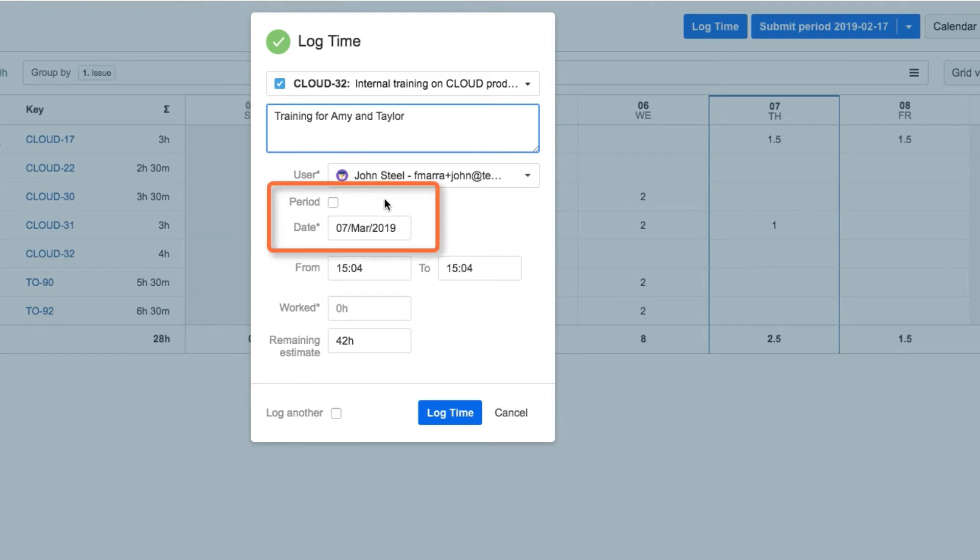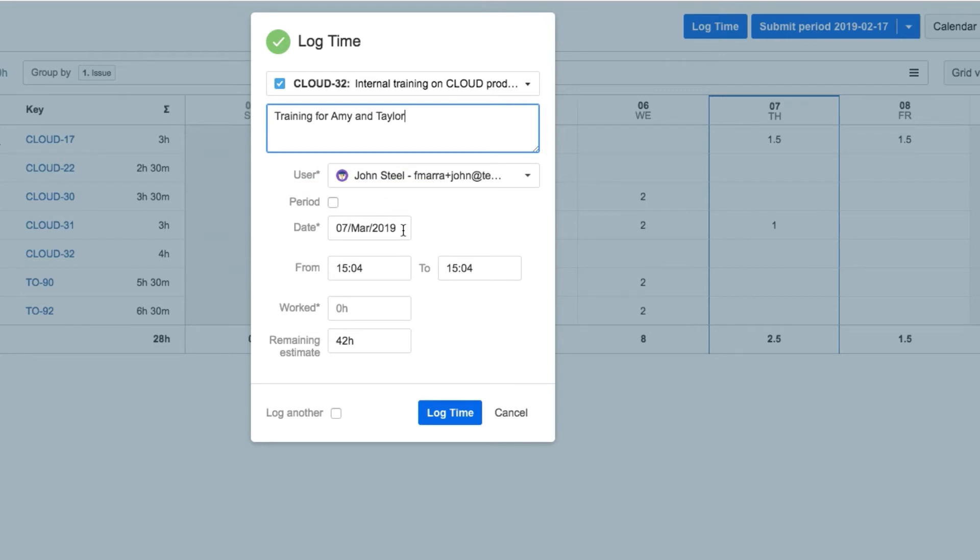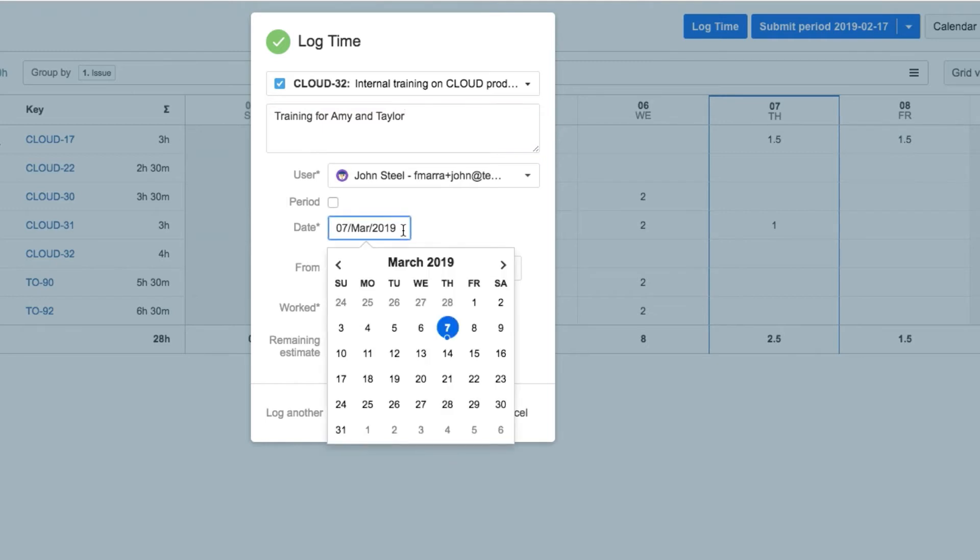John could check period here and then select a start and end date for logging time over a sequence of consecutive days. The date is filled in for today, but he realizes that he should log his time to yesterday, so he clicks here and chooses that date.